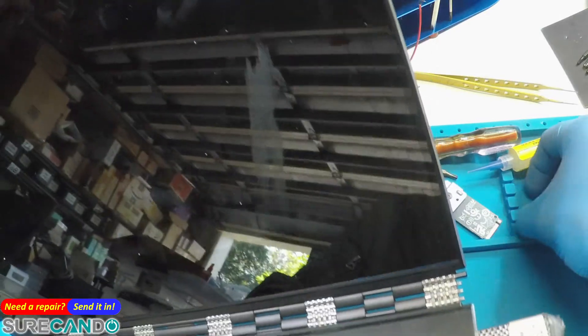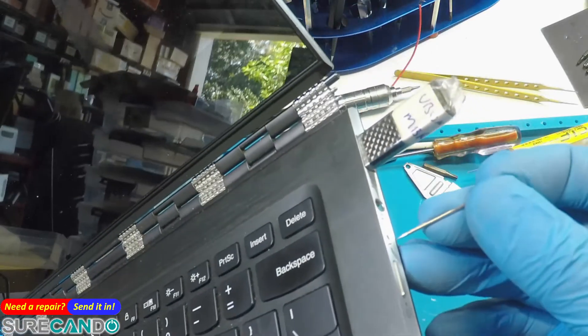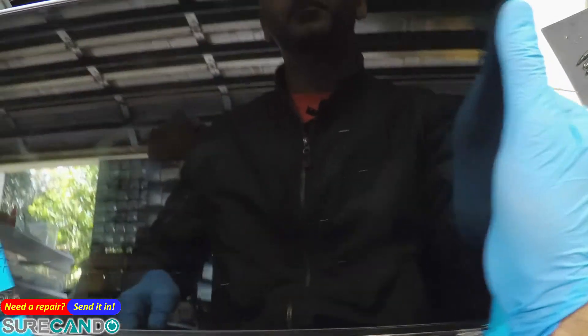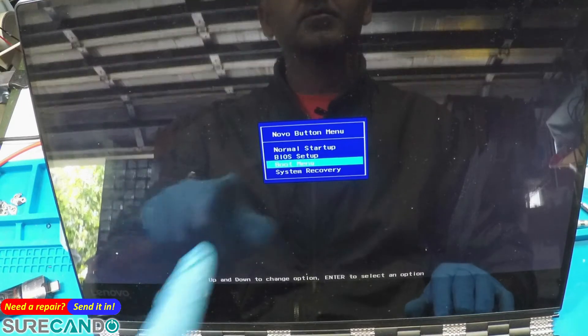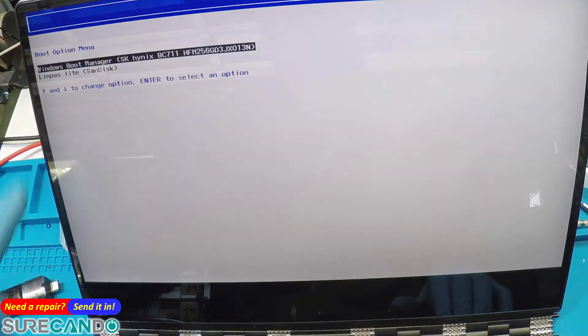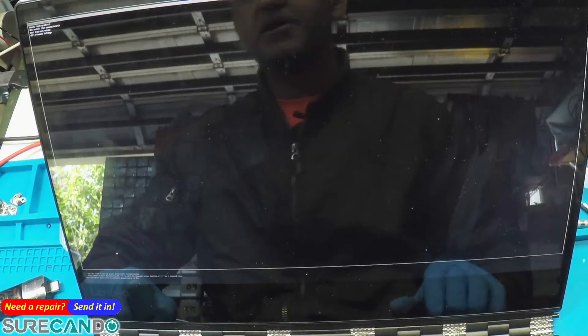And then do the same, bring the boot menu, boot menu and choose your USB. Away you go.